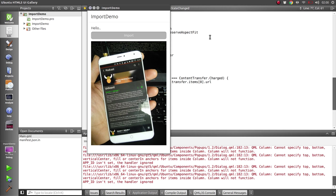So that covers everything you need for very simply importing from other apps. I'll do a few more tutorials on the content hub covering exporting to other apps and making your own app available as a source. Also I'll probably do a quick tutorial integrating the content hub and the download manager together, which would be fun. But that's it for this one, hope you've enjoyed it. Bye!